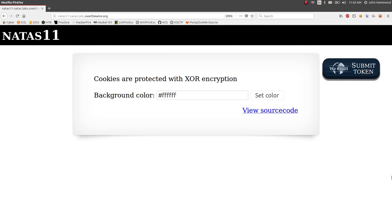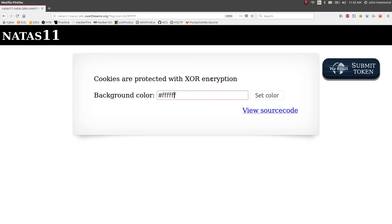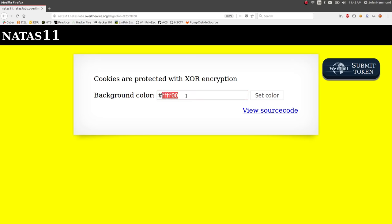Hey, what's going on everybody? This is John Hammond, and we're still looking at the Natus Wargame from Over the Wire. So we're on level 11 right now. That's just natus11.natus.labs.overthewire.org in the URL. And it looks like we have an application here, kind of a web application, that will let us set the color of the backgrounds for this web page.